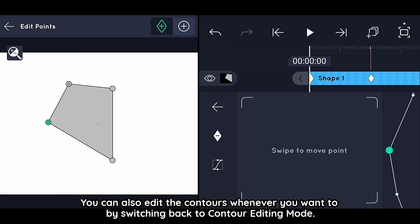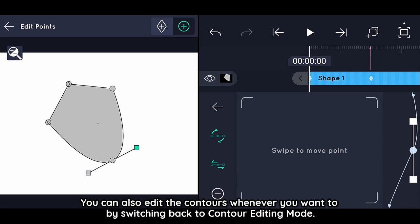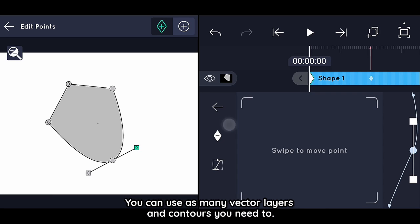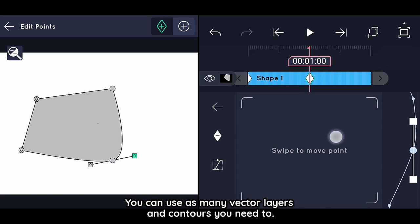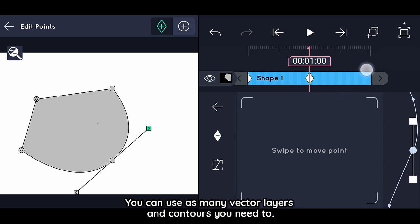You can also edit the contours whenever you want by switching back to contour editing mode. You can use as many vector layers and contours as you need.